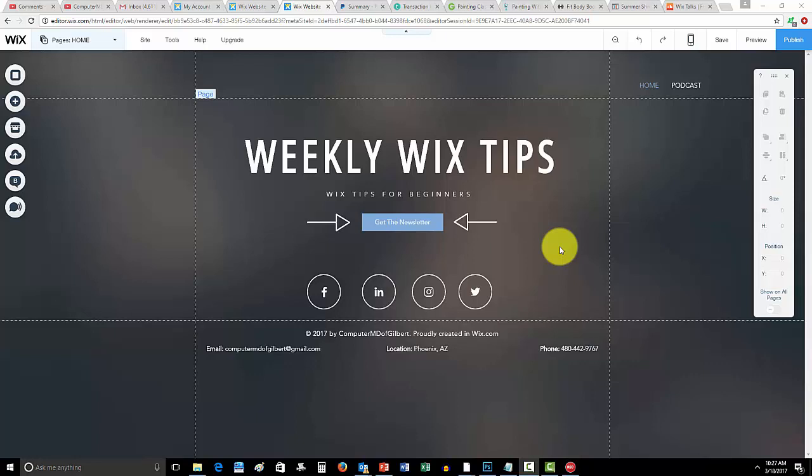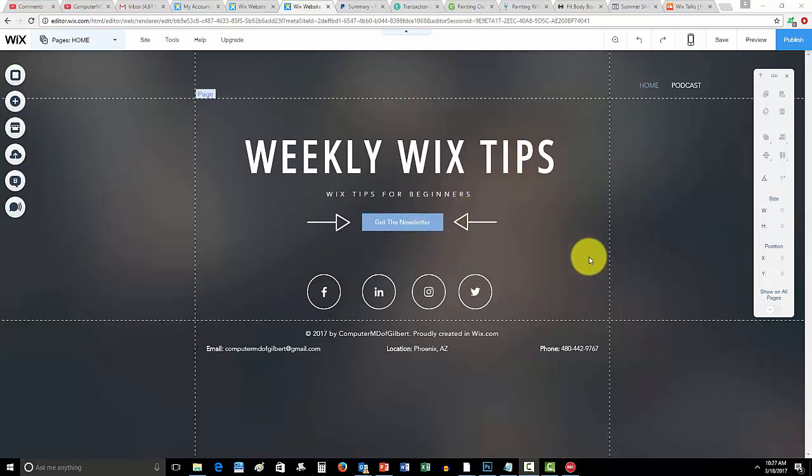Along with some other occasional one-off emails you guys may get about updates or things that launch. You guys are going to want to get on this Weekly Wix Tips email list if you're looking to build your Wix website.